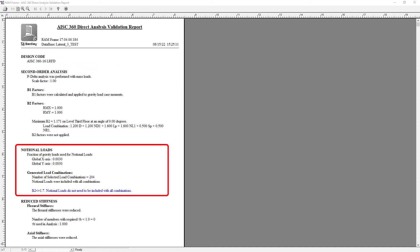In addition to that, the program is going to review my notional load information and it's verifying that notional loads have been added. It did go ahead and check if notional loads need to be included in all load combinations or just your gravity load combinations.